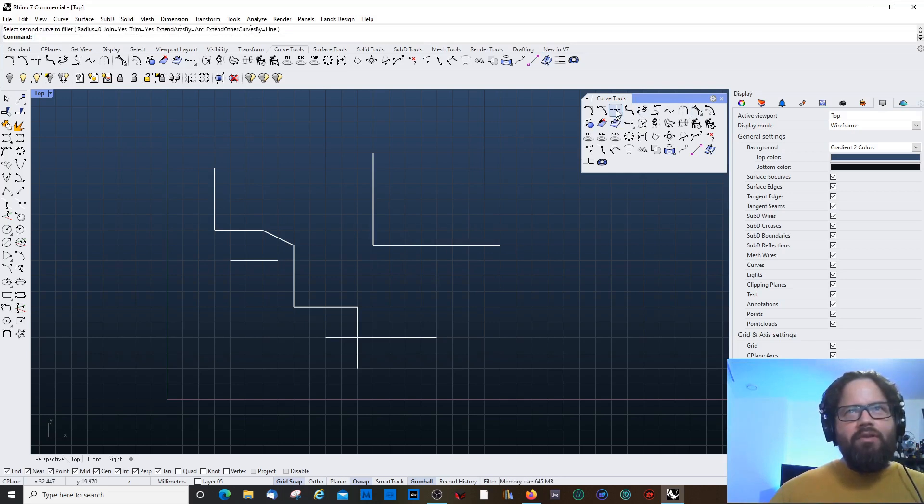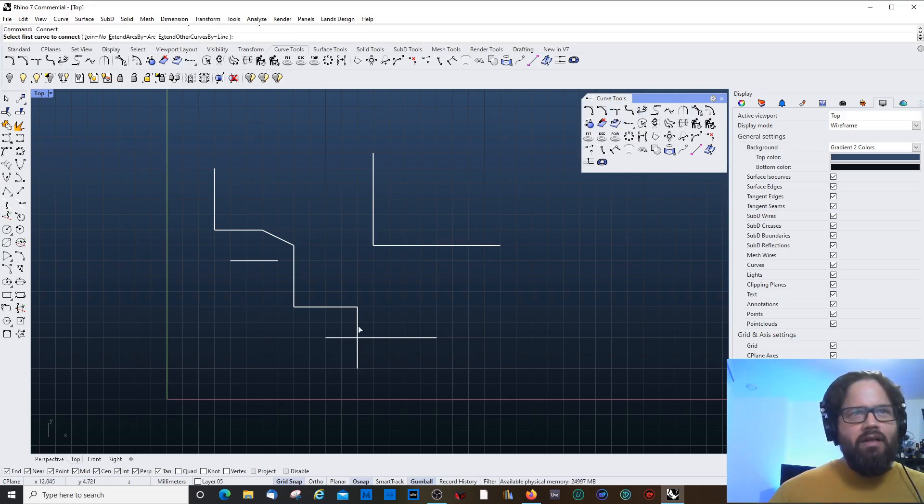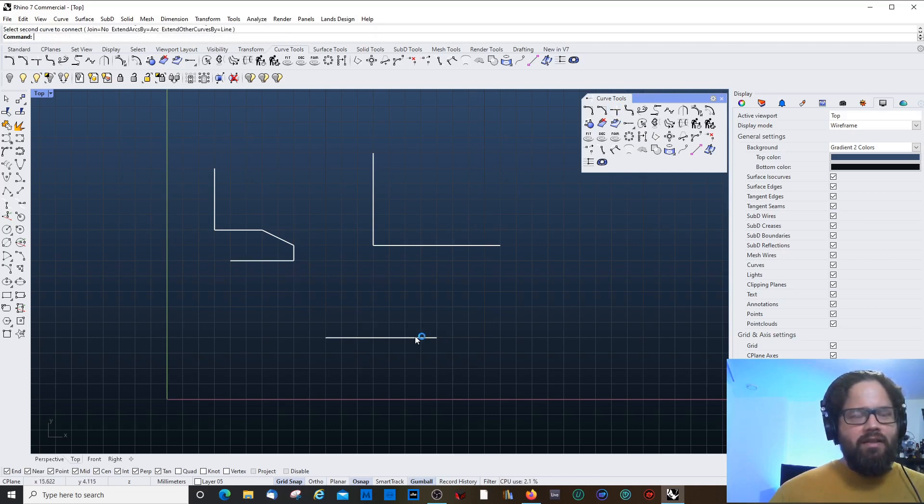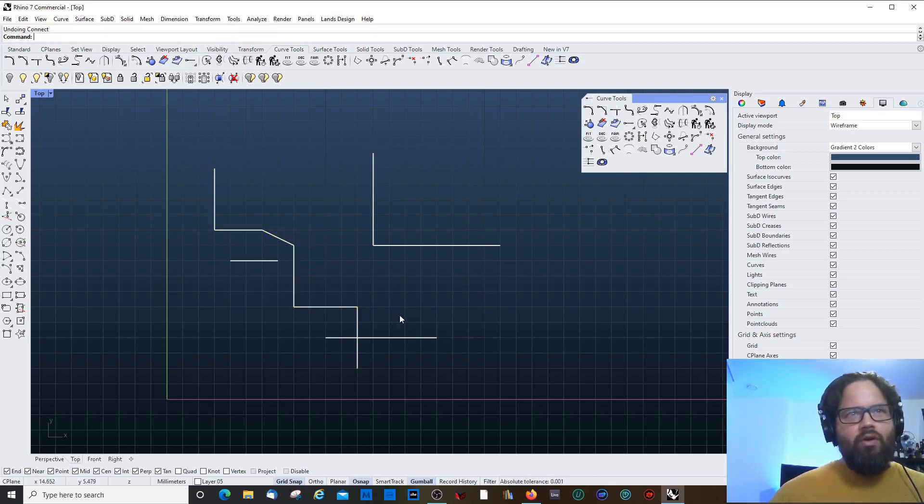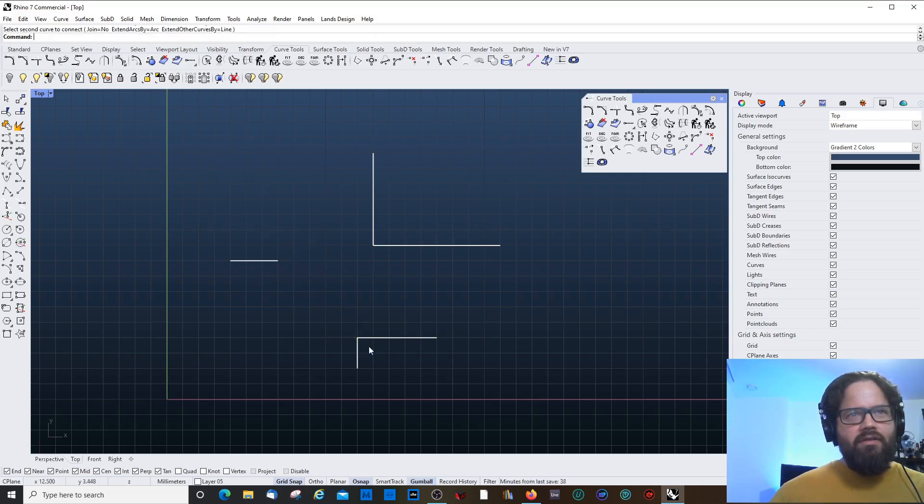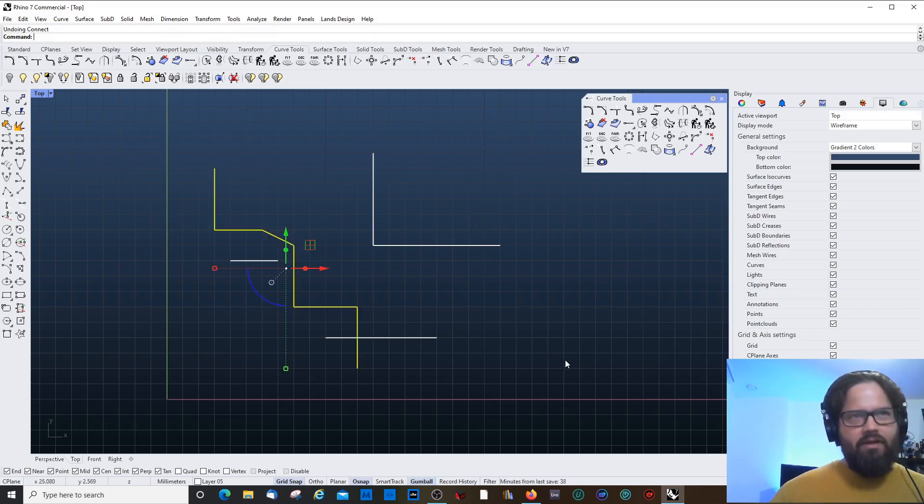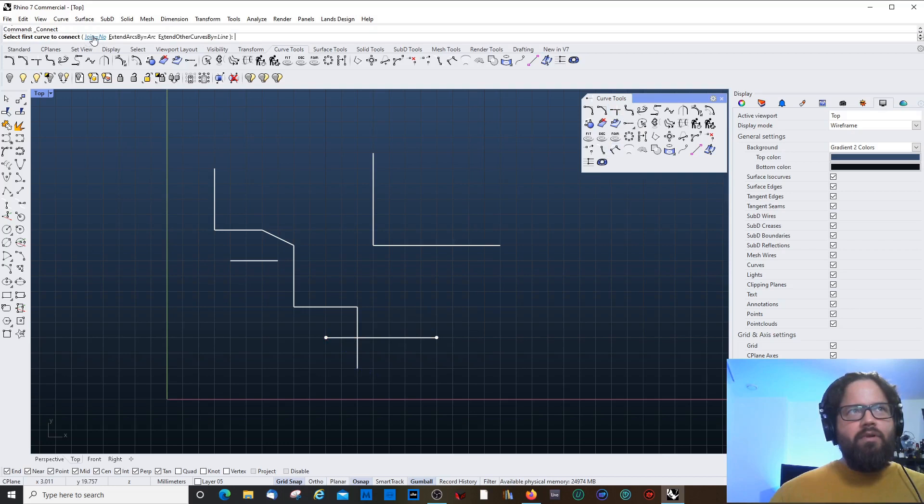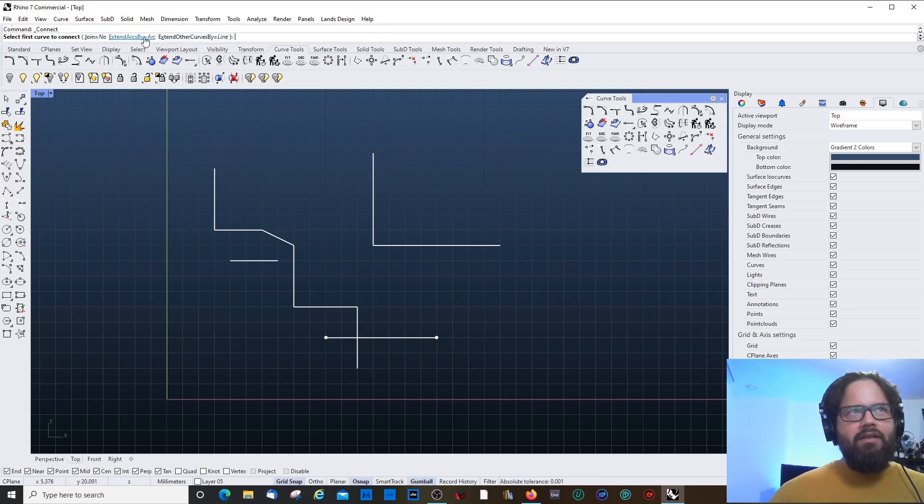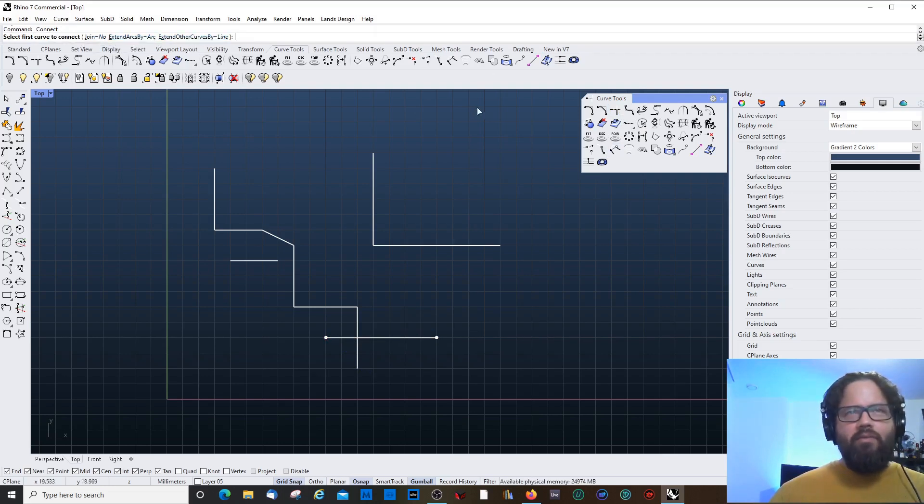Oh yeah. No, it worked. Connecting. Actually, this is something I normally use. I'm a bit lazy and use the command fillet. Normally, I do this. Fillet and then radius 0. And then it makes a corner. That's basically the same tool. It's just that it does it for you already.